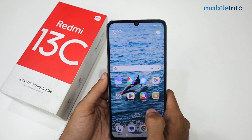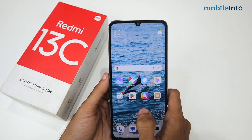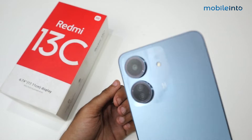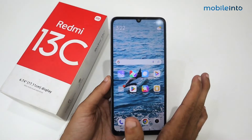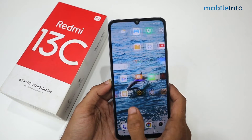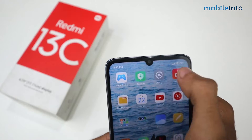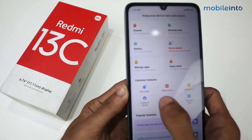Hey guys, what's up! In this video I'm going to show you how you can enable data saver in Redmi 13C. For this, all you guys have to do is just go to the Security option and then scroll it down.